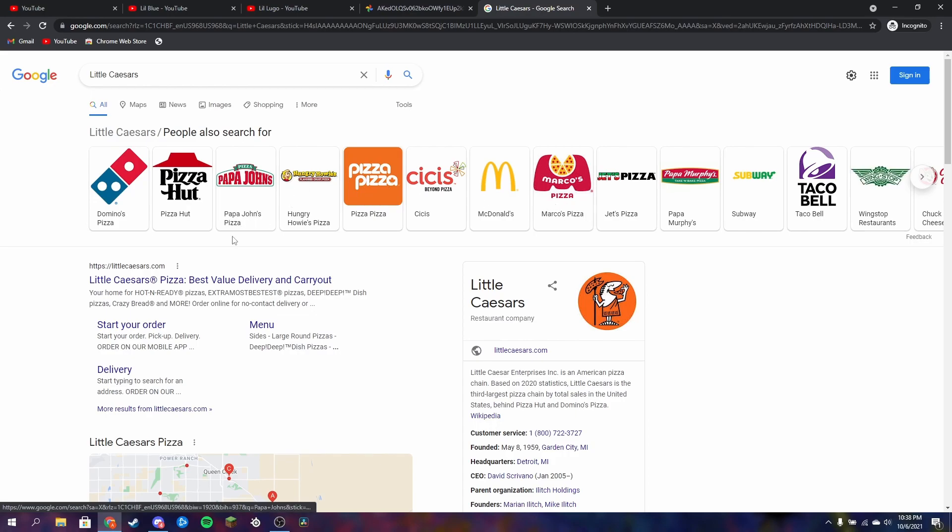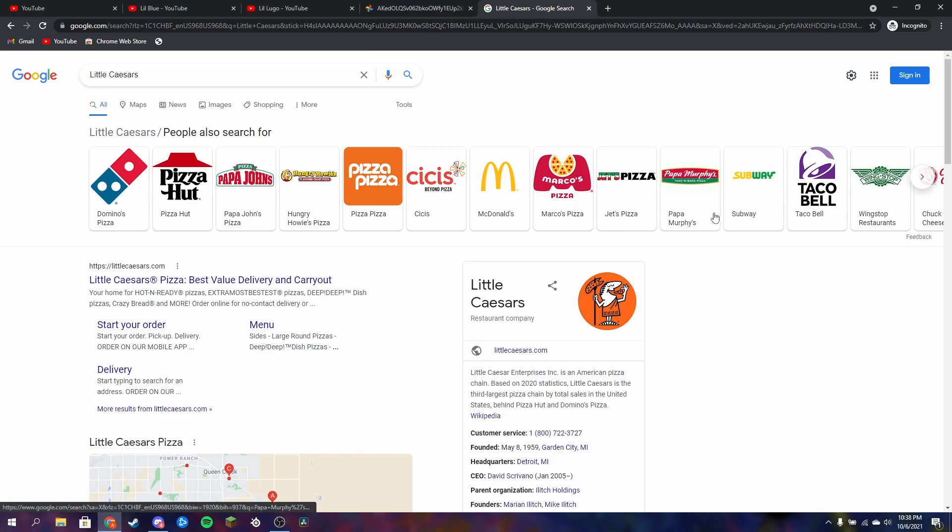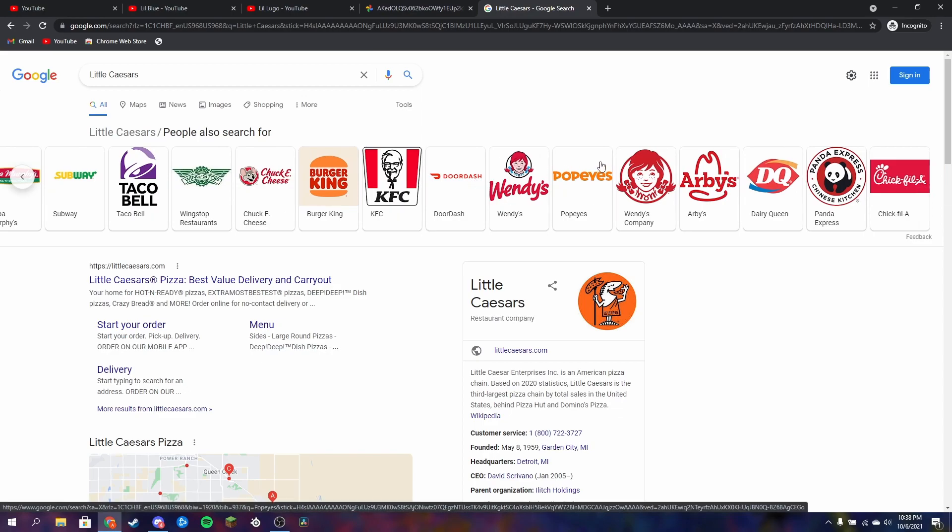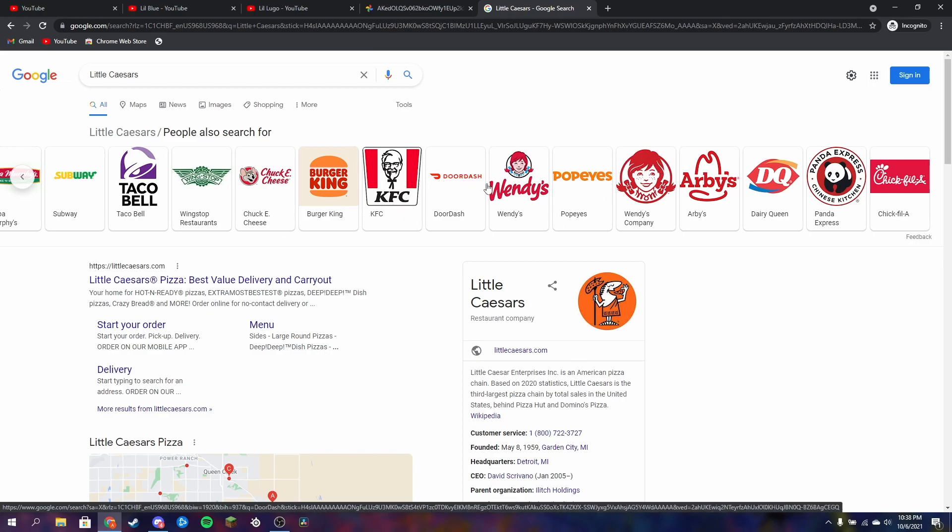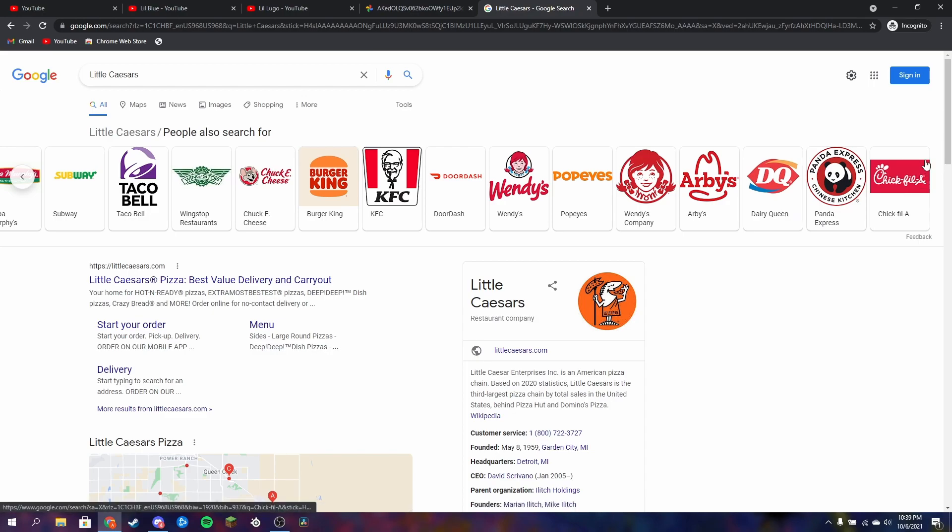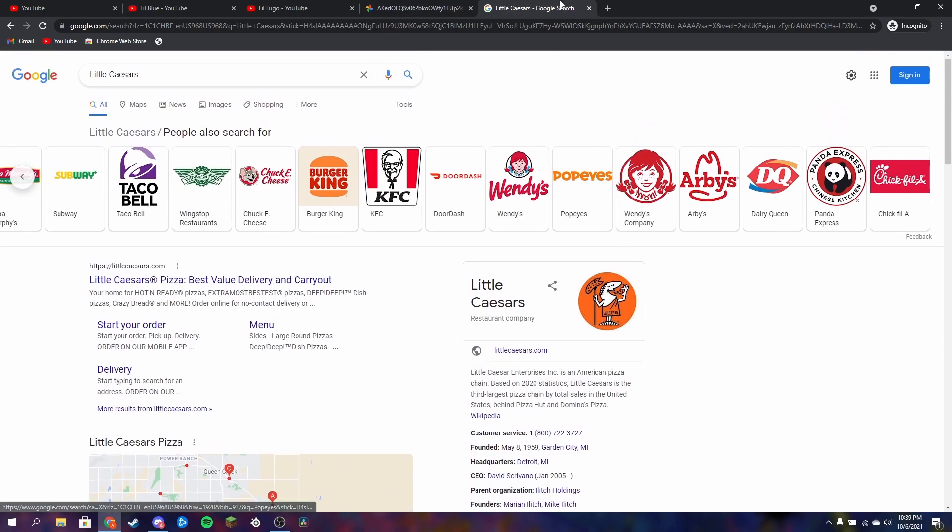Marco. These are all the people that's in affiliation with Little Blue: Domino's, Pizza Hut, Papa John's, Hungry Howie's Pizza, Pizza Pizza, CC's, McDonald's, Marco's Pizza, Jet's Pizza, Papa Murphy's, Subway, Taco Bell, Wingstop, freaking Chucky, Chuck E. Cheese betrayed me! I hate Chuck E. Cheese. Burger King, KFC, DoorDash, Wendy's, Popeye's, Wendy's Company, Arby's makes sense, Arby's sucks. Dairy Queen, how could Dairy Queen do this? Panda, how could Chick-fil-A do this? Oh my gosh.